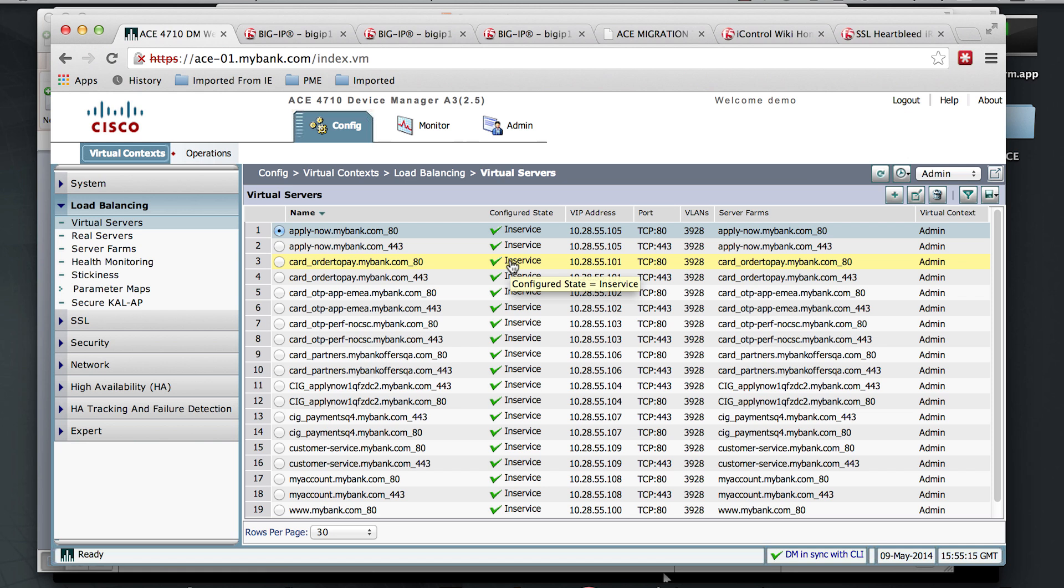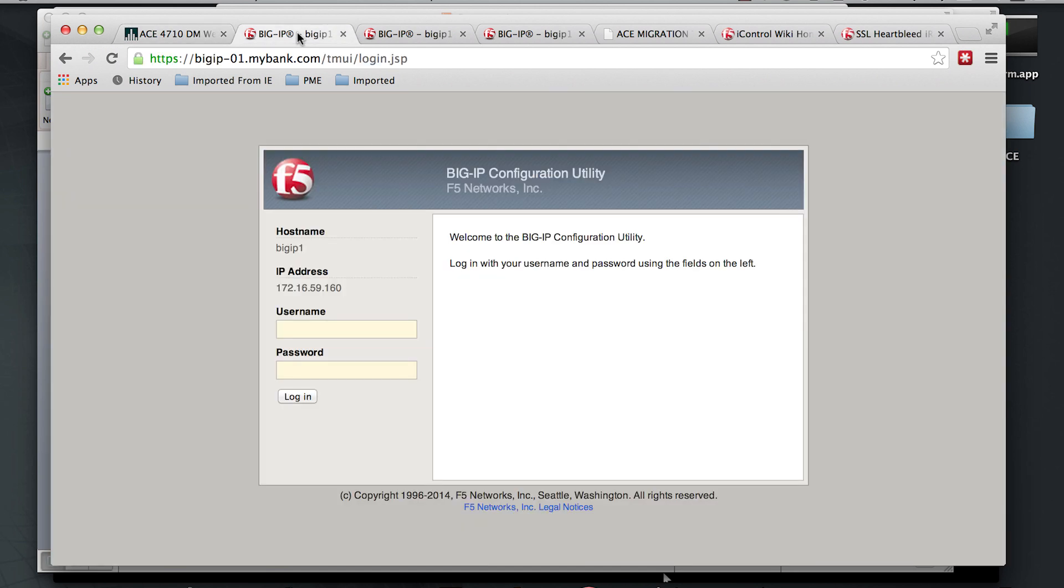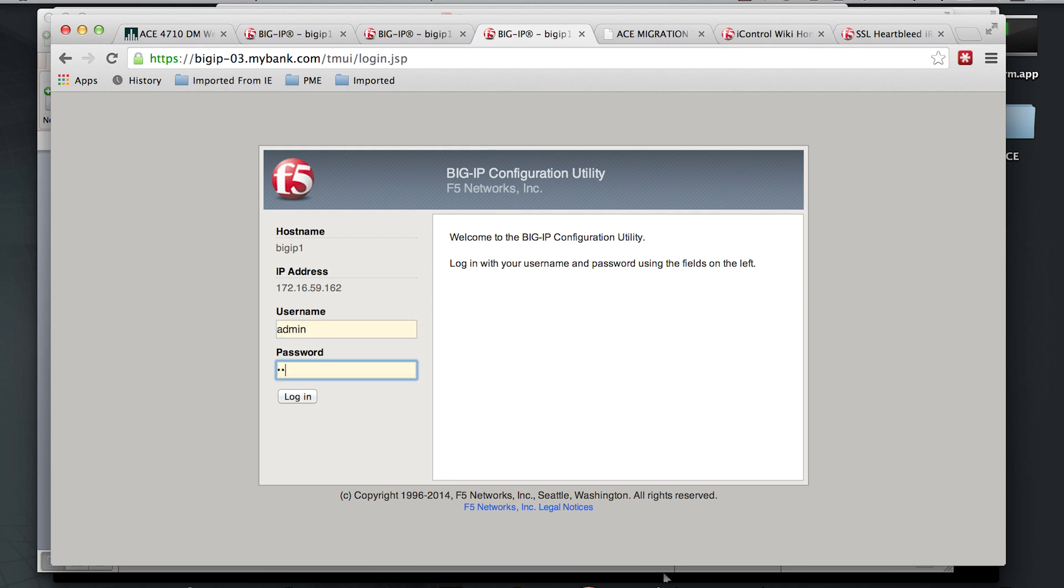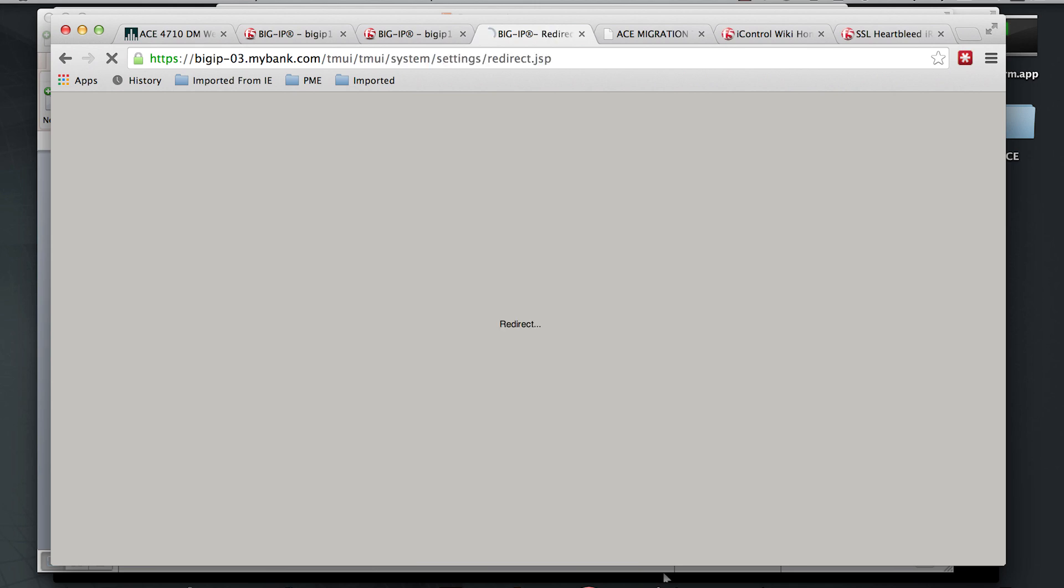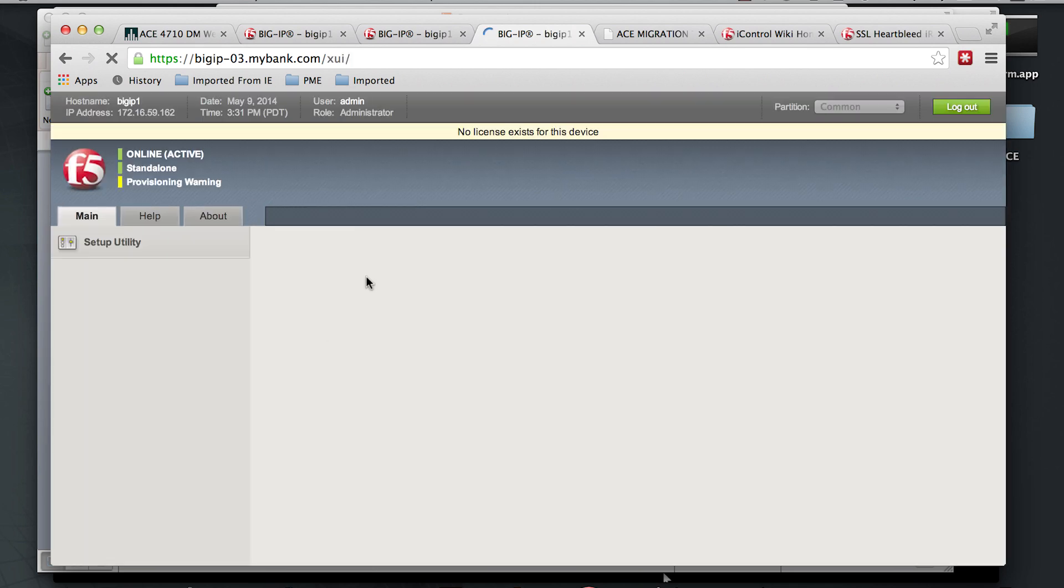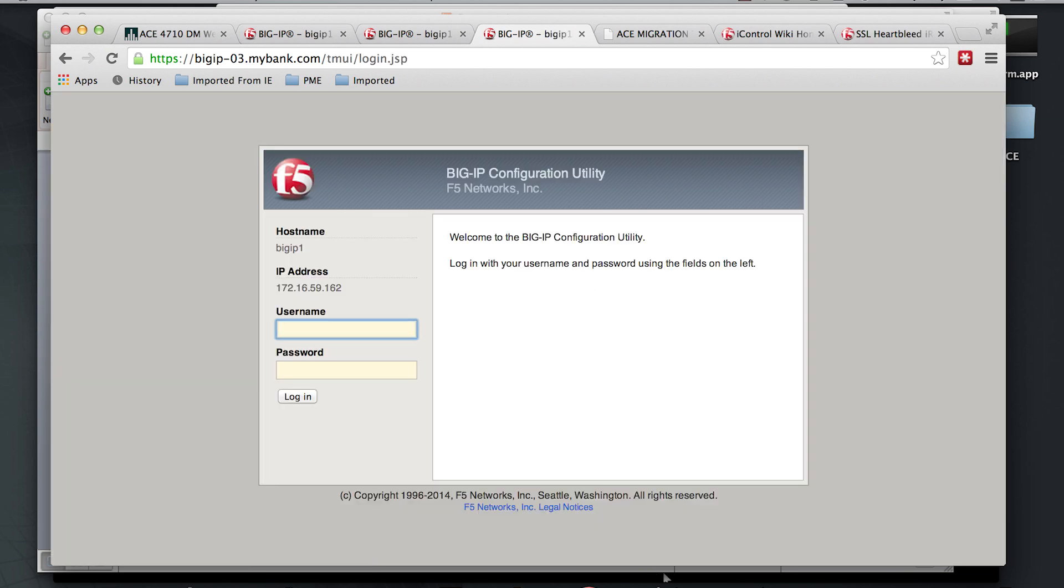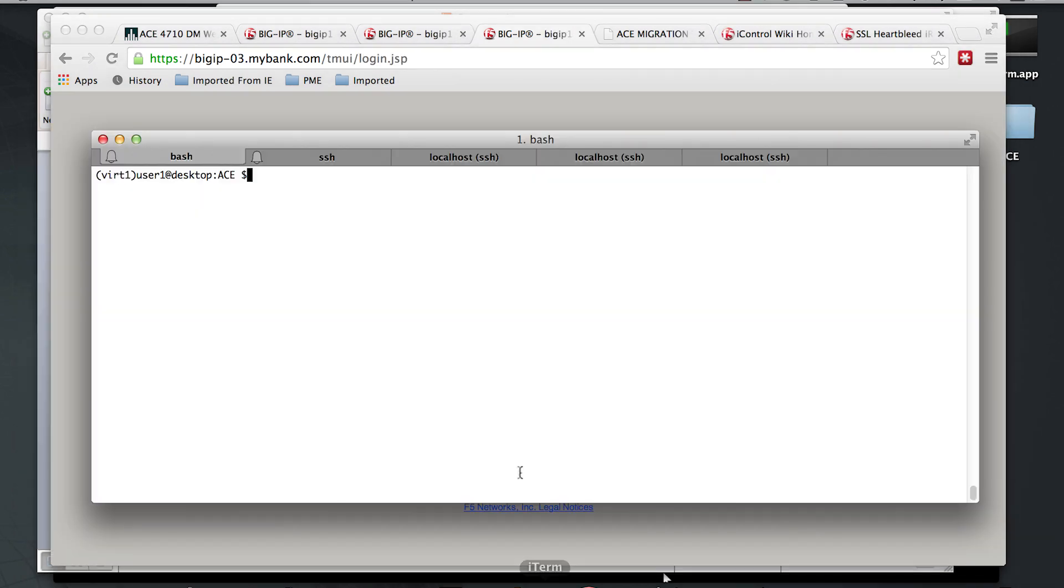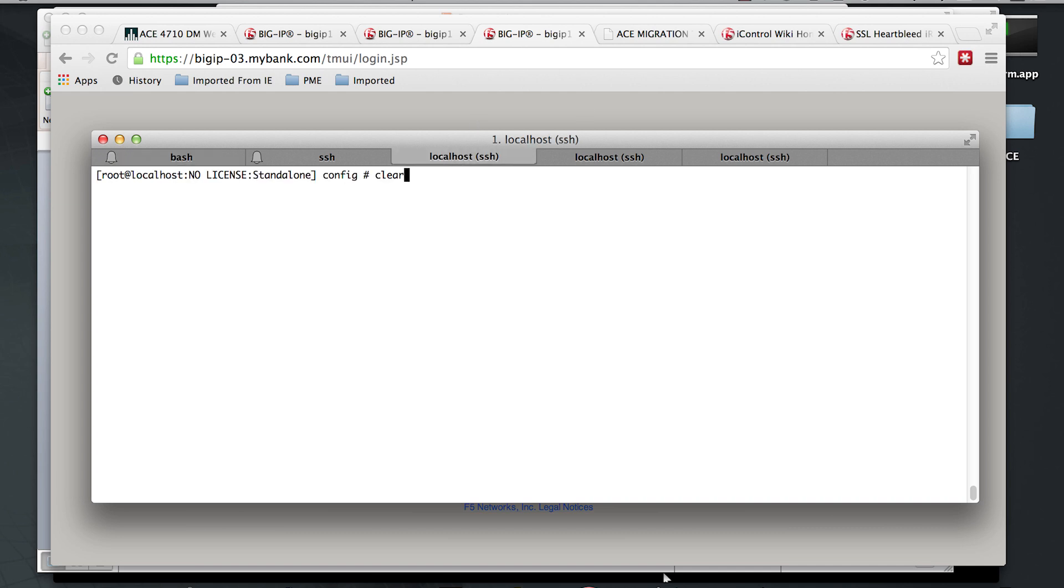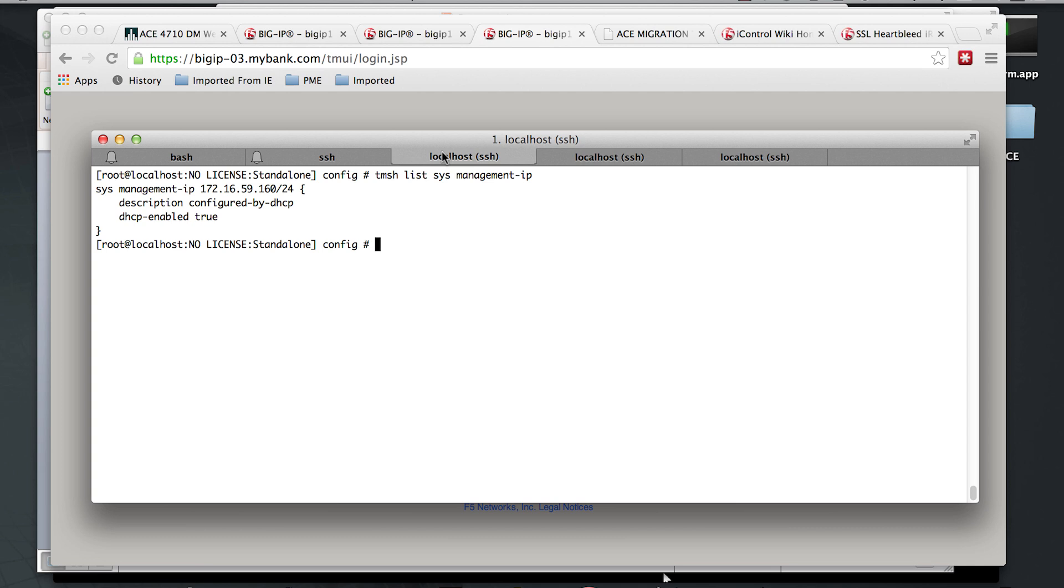And as we're pretending this is a new BigIP deployment, you can see that these devices are pretty much in a bare metal state. They all have their default hostname. If you were to log on with the default username and password, you could see that they'd be prompting you to license and run through a setup utility. The only thing they really have configured is a management IP, which we're getting via DHCP.